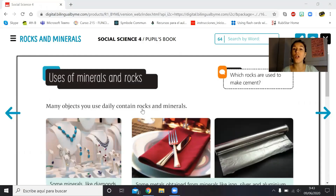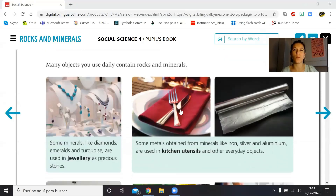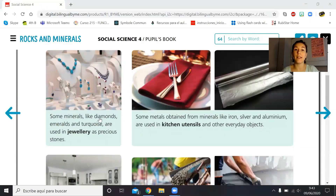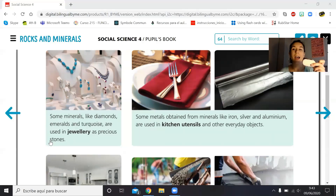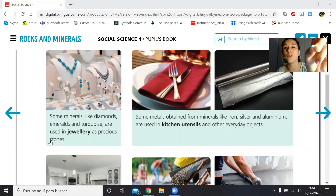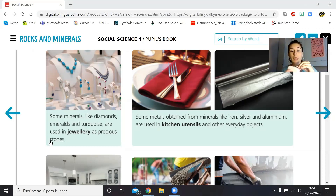Some minerals like diamonds — remember, those are the hardest minerals according to the Mohs scale — emeralds and turquoise are used in jewelry as precious stones. For example, I don't have diamonds in my house because I'm not rich, but I have aquamarines. Do you remember the aquamarine? There we go — the aquamarine and other minerals can be used in jewelry as precious stones.